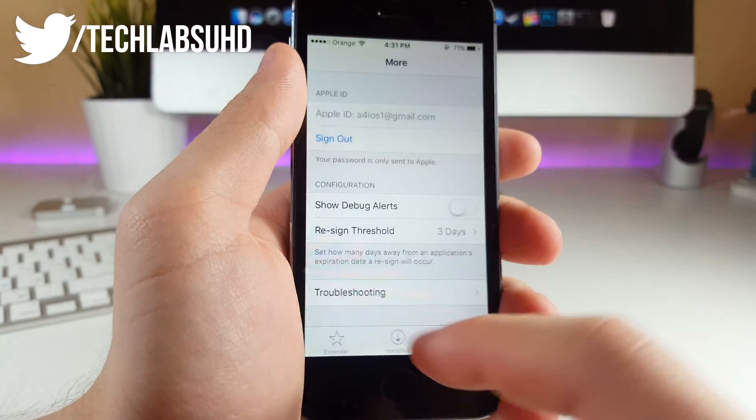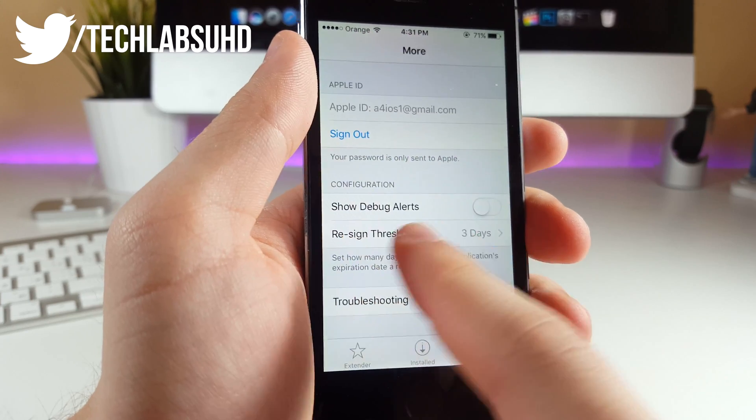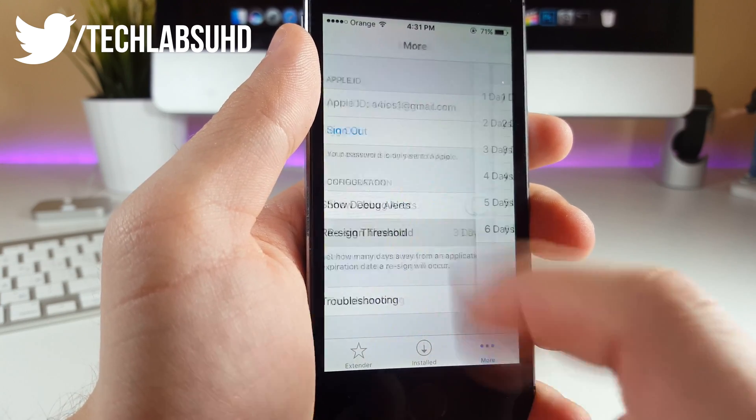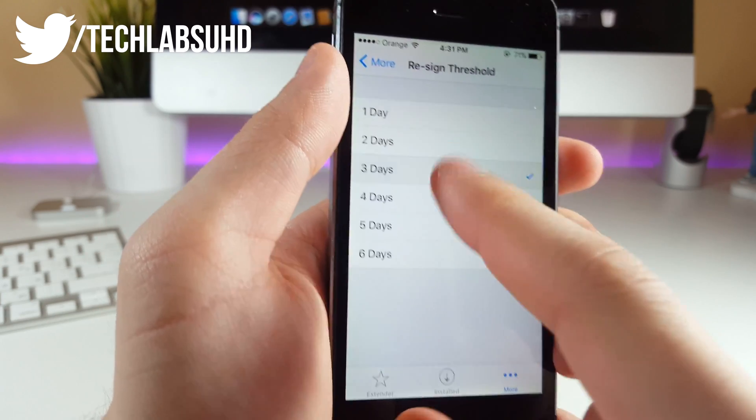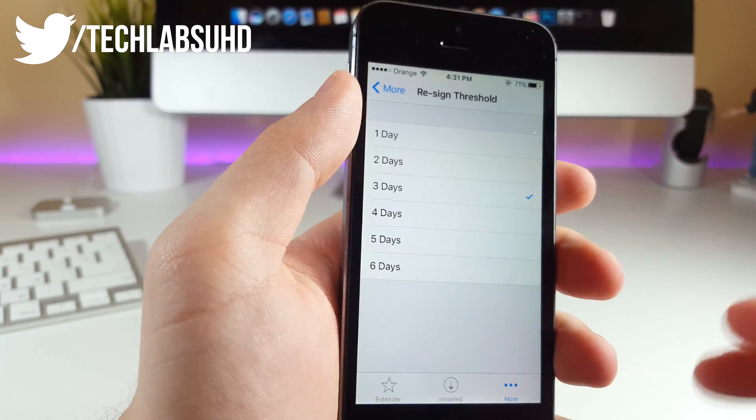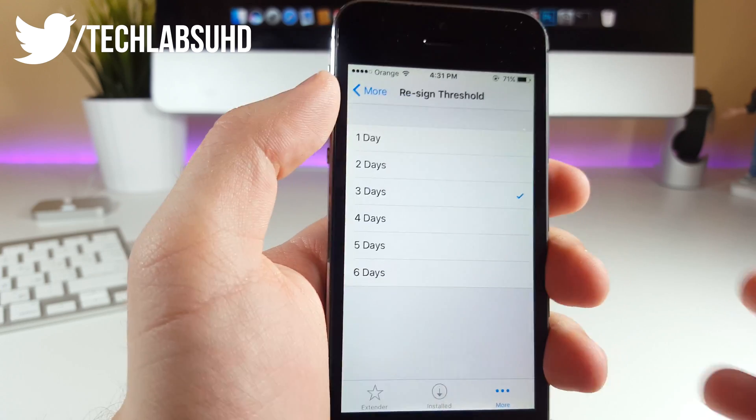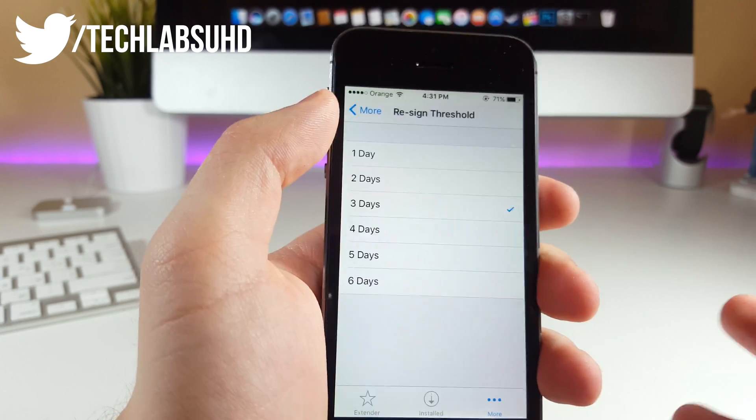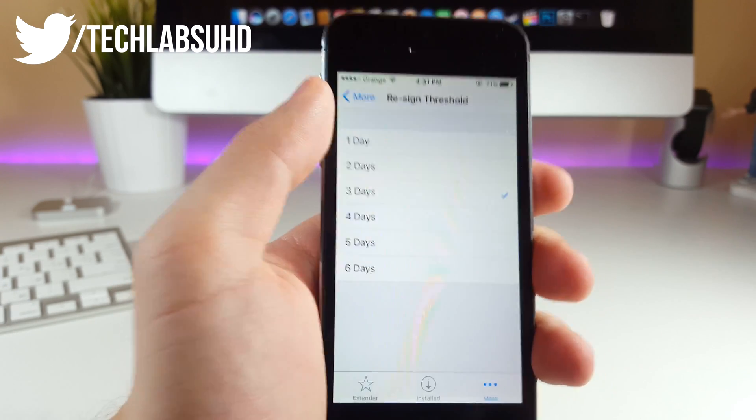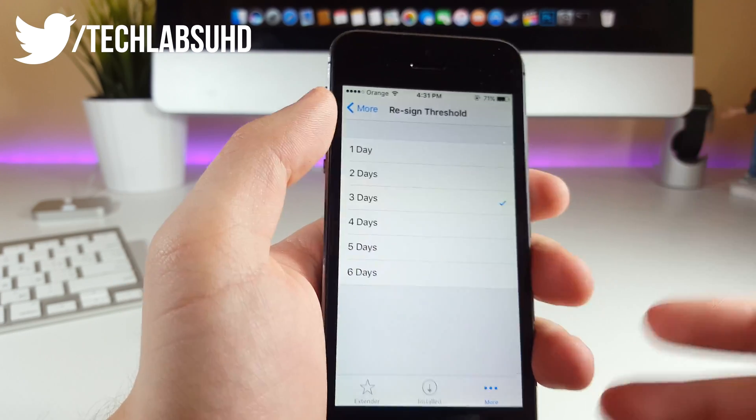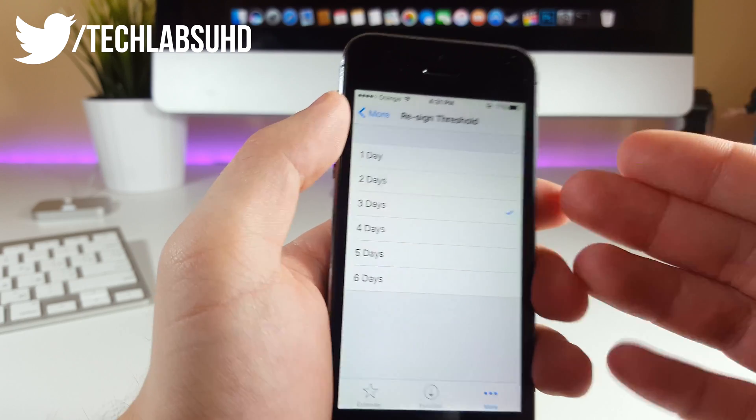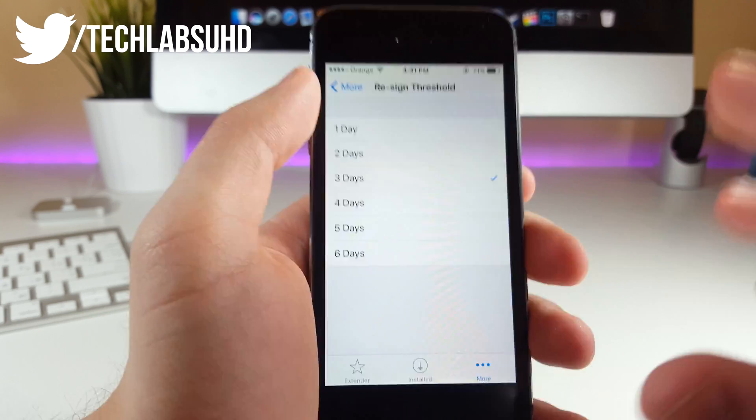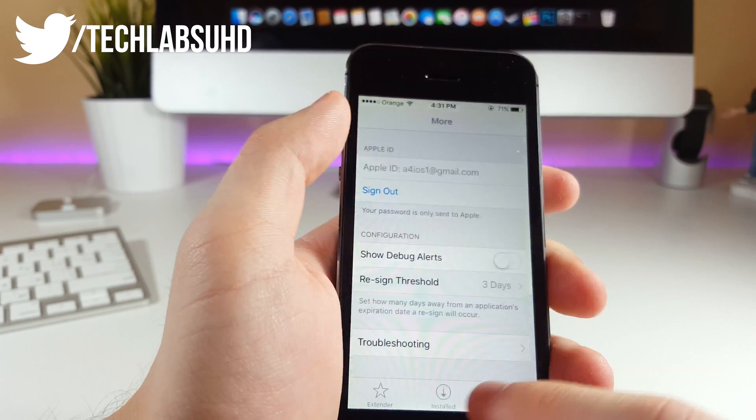Now, last thing you want to do is go into this little submenu and select three or four days. After three or four days, it will actually re-sign your Yalu jailbreak automatically, so you don't need to come into this app and re-sign it yourself. It will manage all of this stuff automatically.